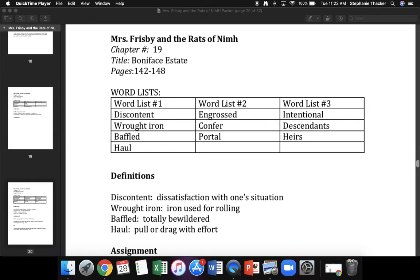Words to touch. First word is engrubbed. What word? Yes, engrubbed. The next word is confer. What word? Yes, confer. The next word is portal. What word? Yes, portal. Back to the top.